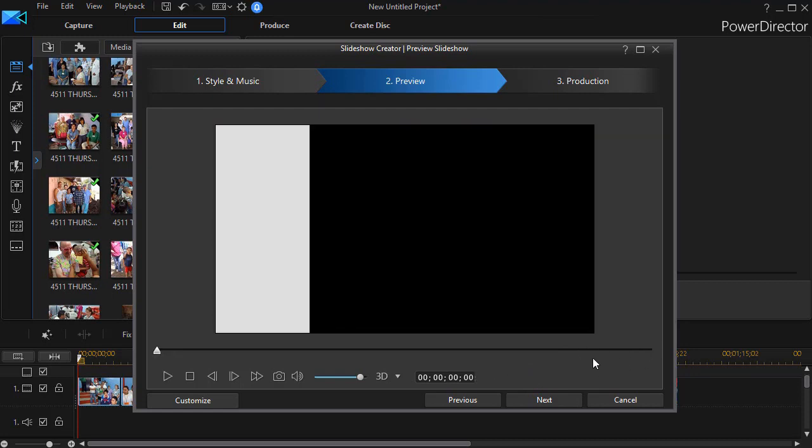Okay now what happens when you have more music than you have pictures. The pictures dictate the length and the music fades out.